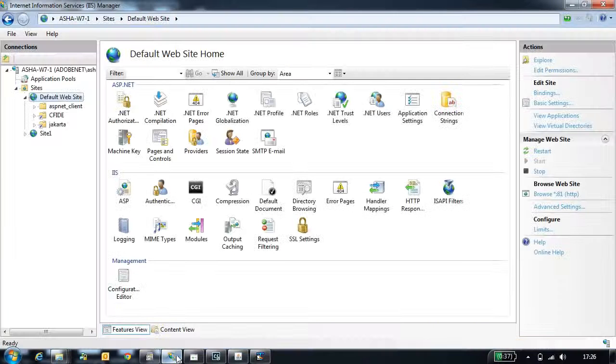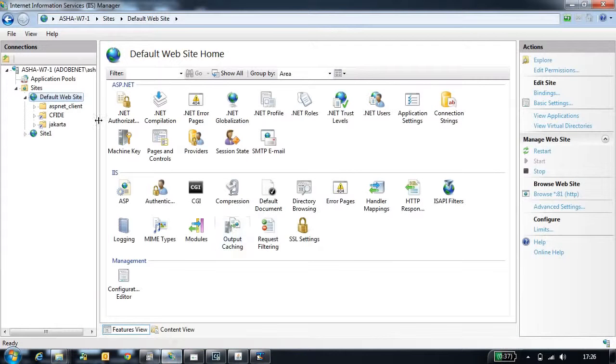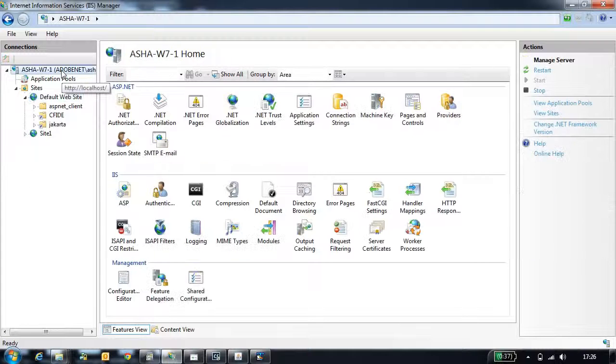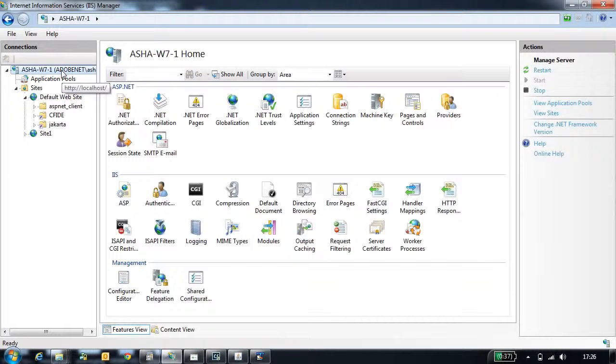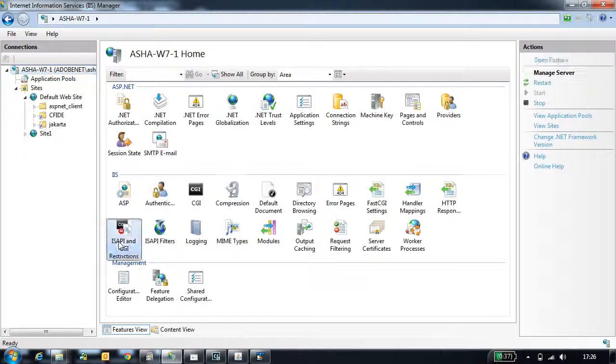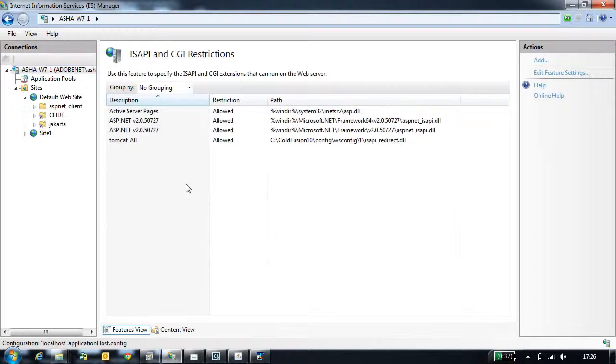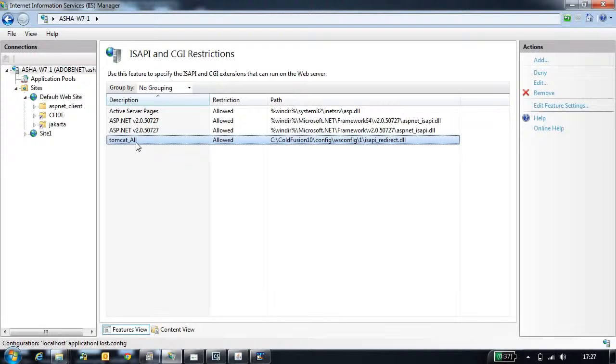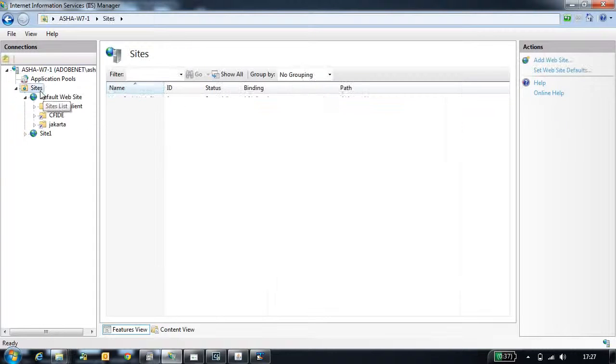Now we will go to IIS where all the configuration changes are done by the IIS configuration tool. The first change it does is adds a connector module into the ISAPI CGI restrictions. This is the connector entry made into the ISAPI CGI restrictions.